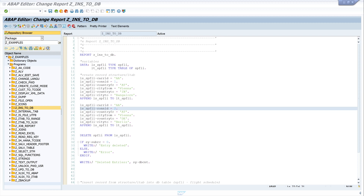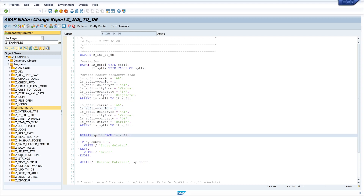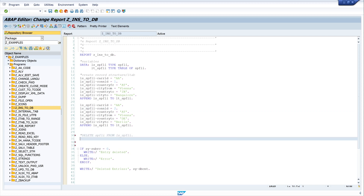The next thing is we delete the data with the help of an internal table. For this we comment out the previous statement and write: DELETE spfly FROM TABLE lt_spfly. Now every entry in the internal table should be deleted from our database table.